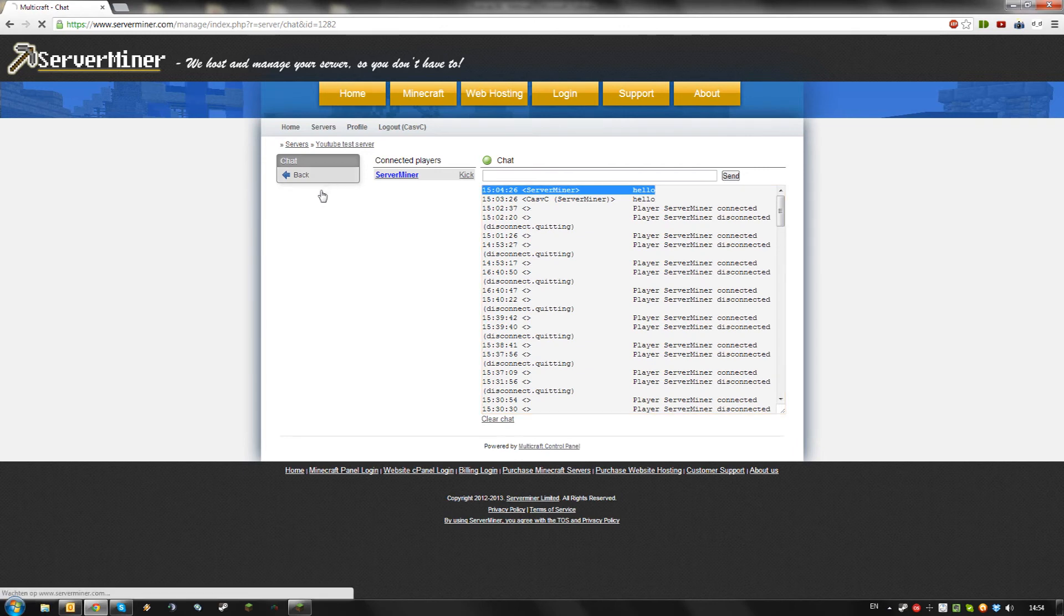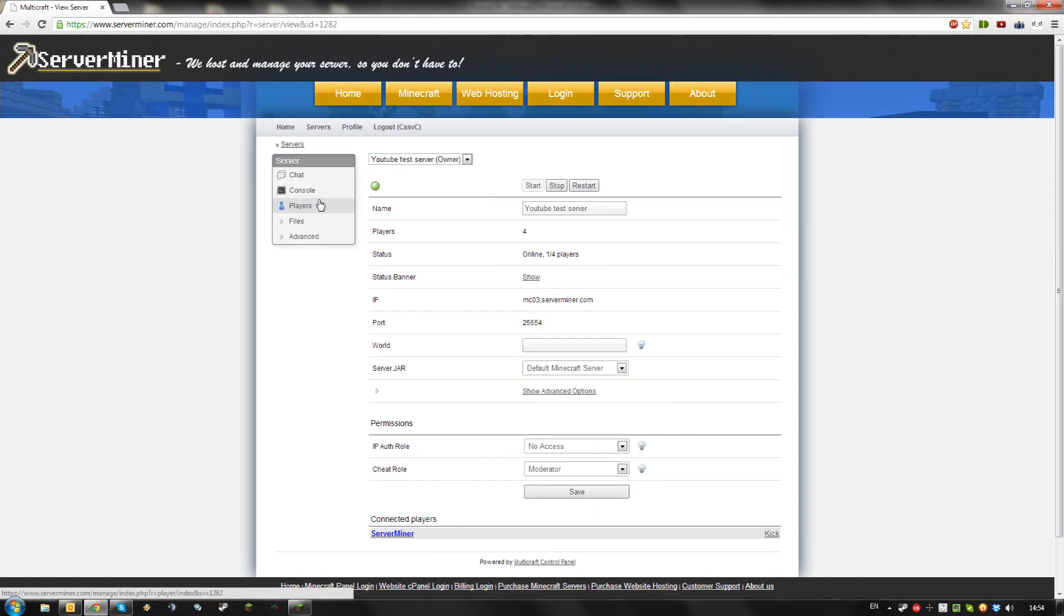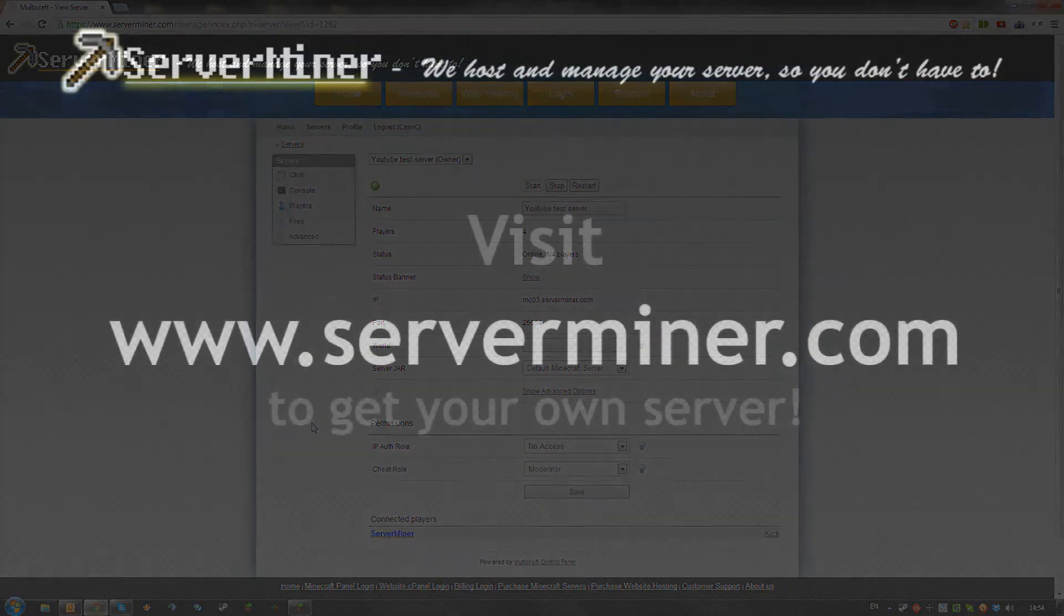And that's the basics of chatting in your server using the Multicraft control panel. Thanks for watching. Don't forget to get your server cheap at ServerMiner.com.